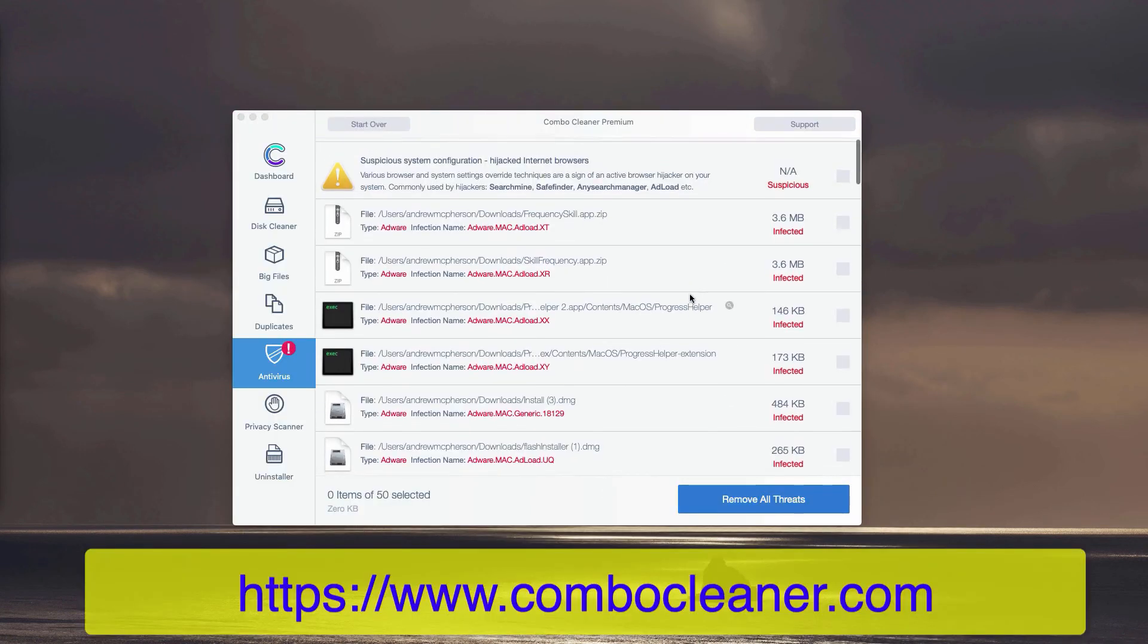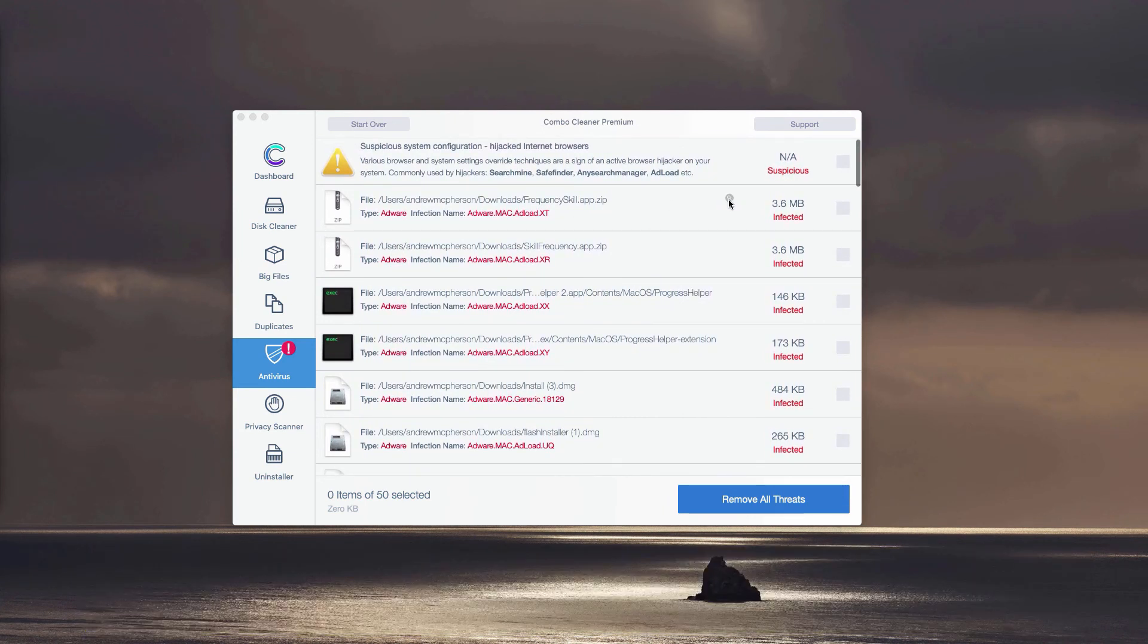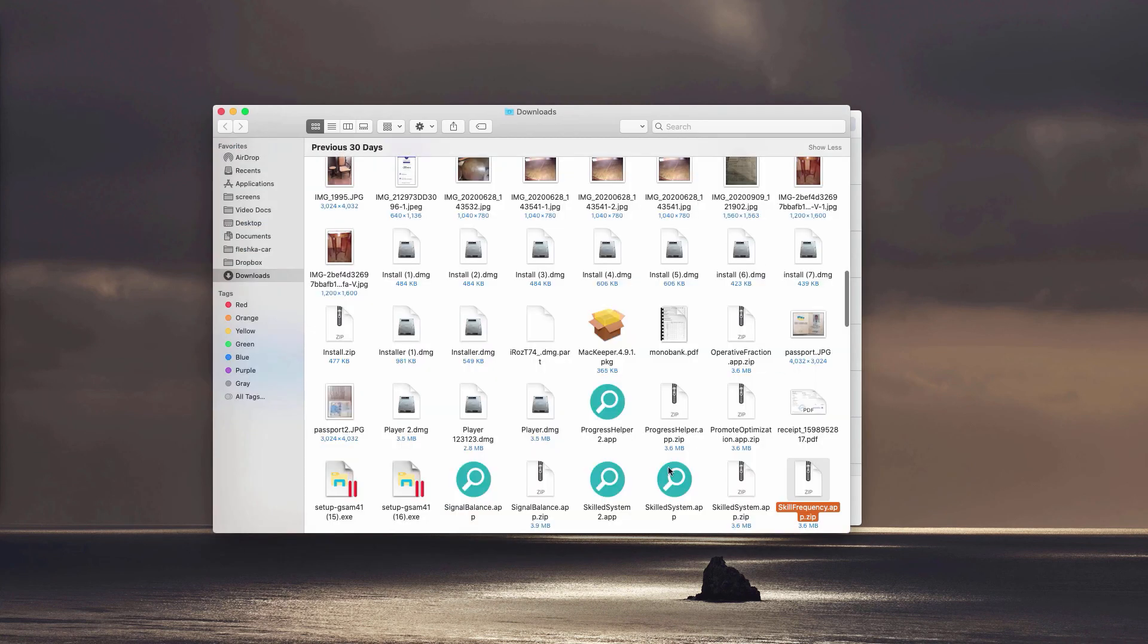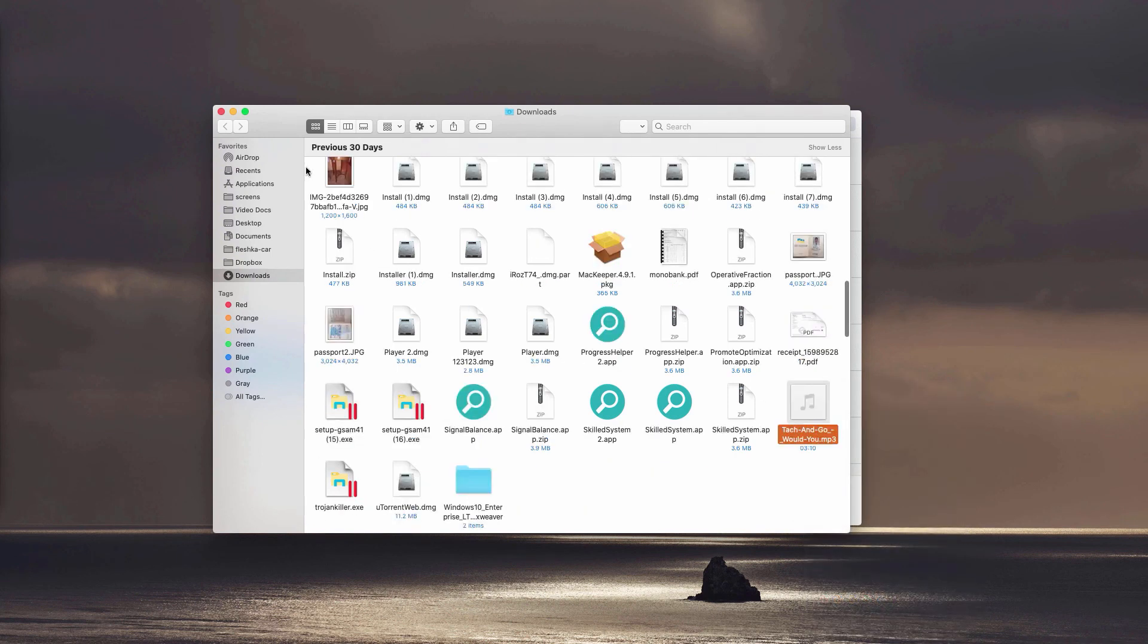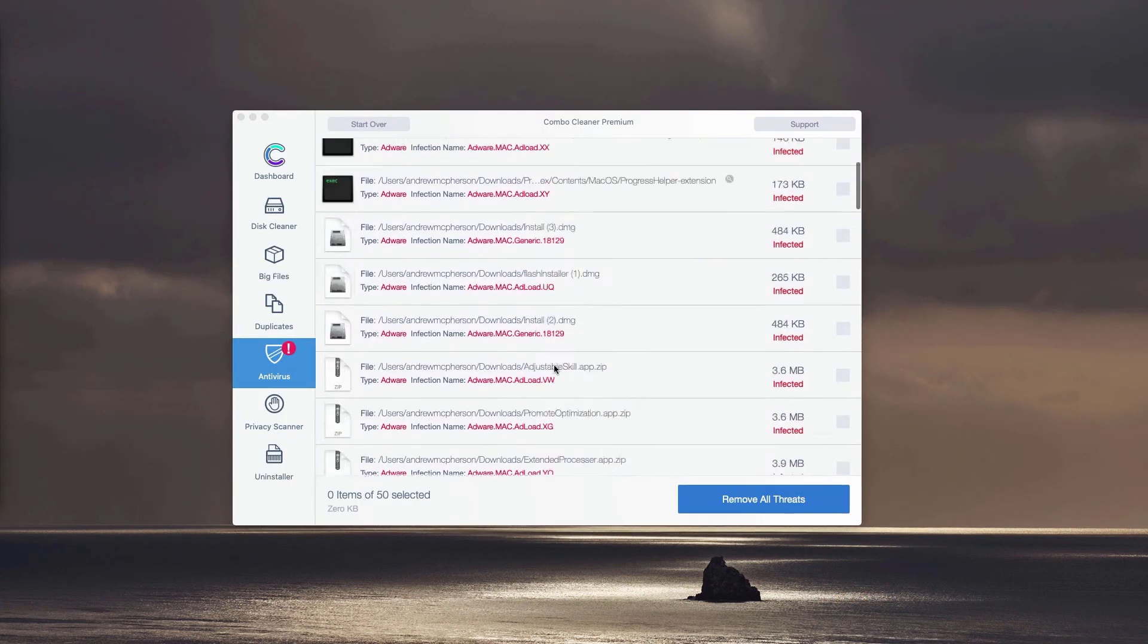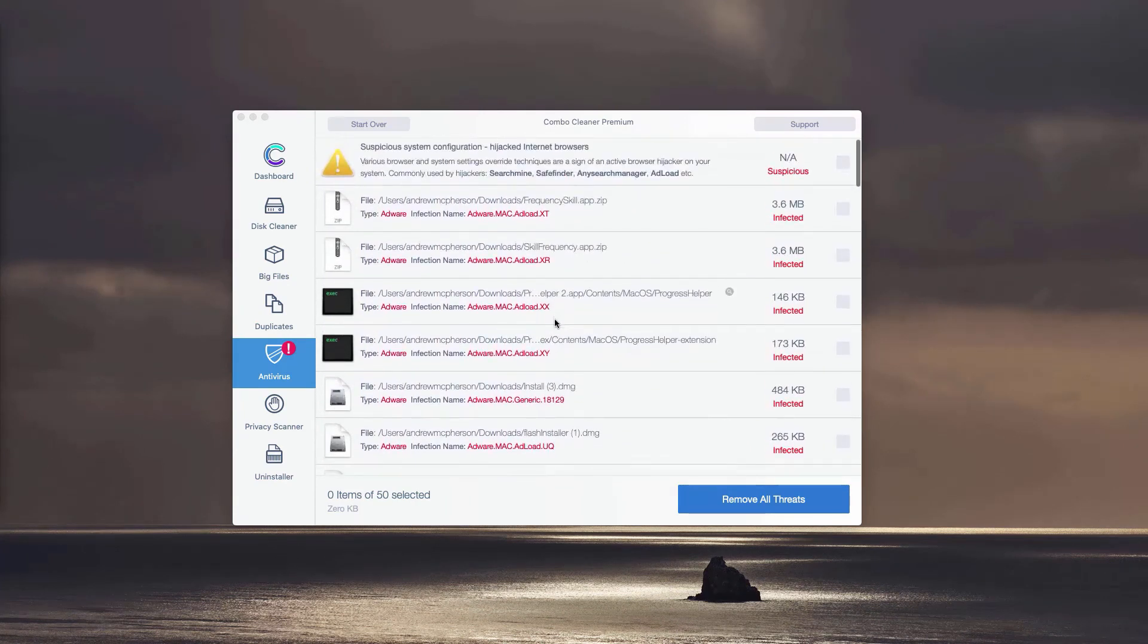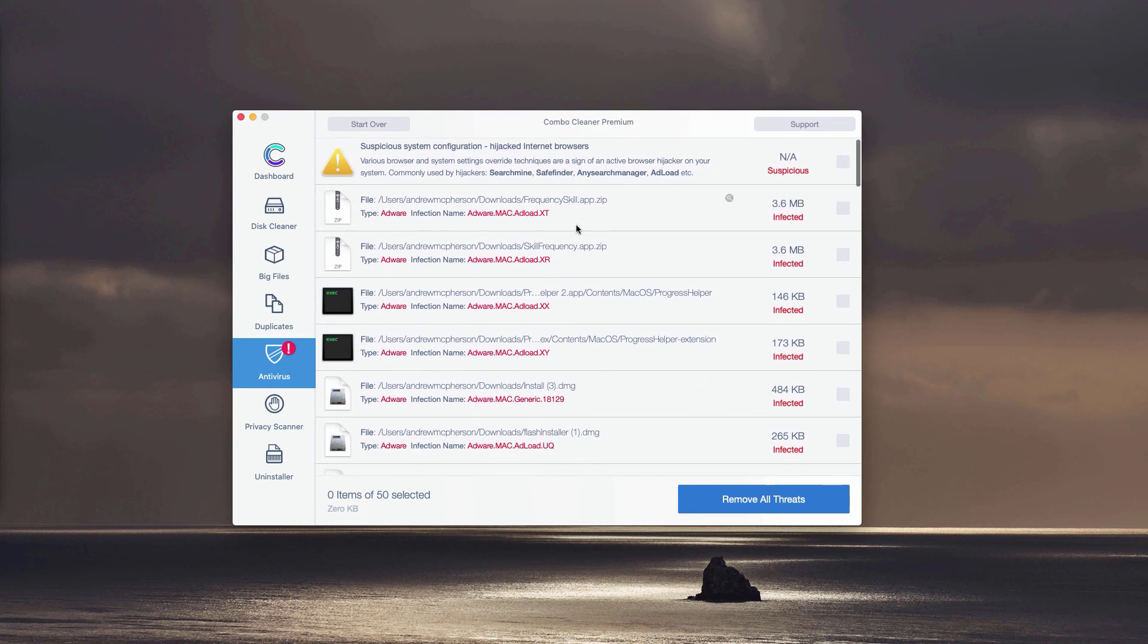You can do this with each specific threat, adware, or malware on your computer, removing each detected threat manually and absolutely for free. Alternatively, you may perform automatic malware removal with the premium version of the program.